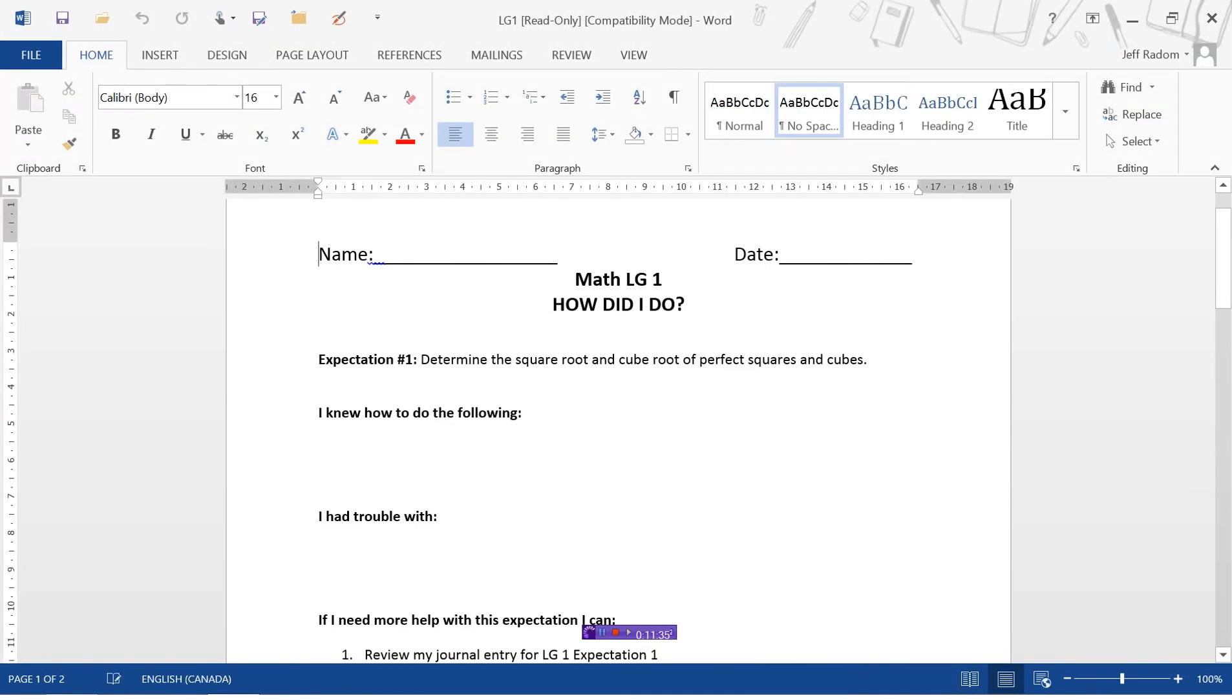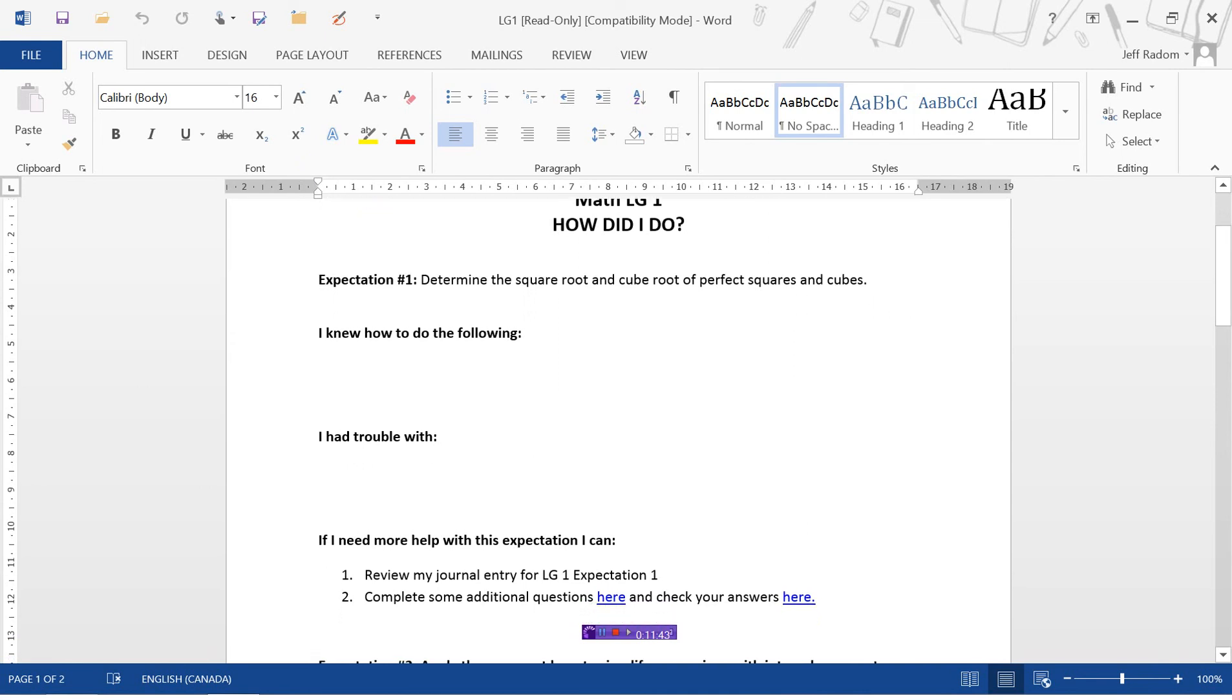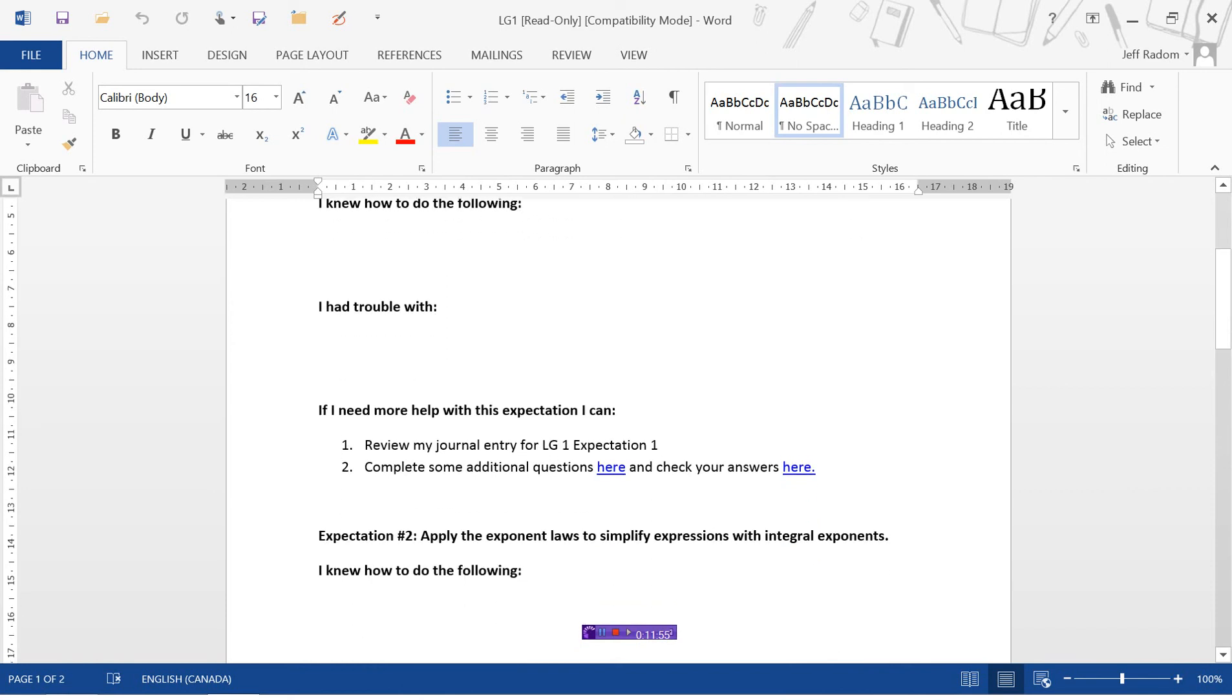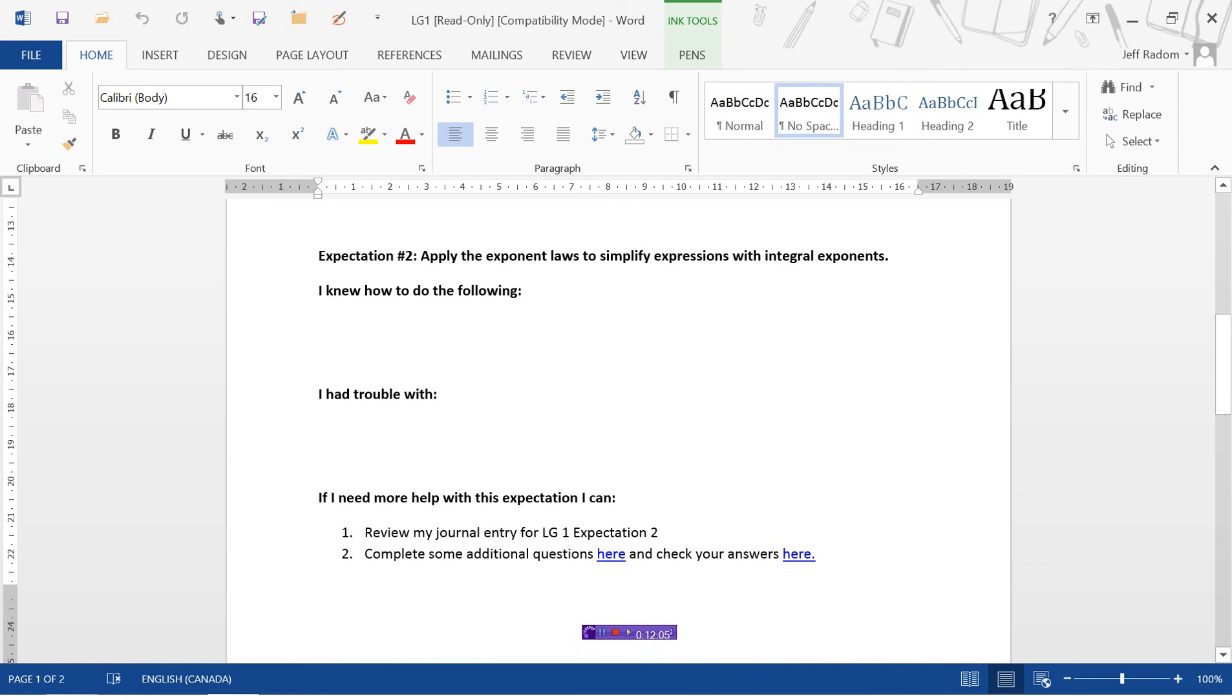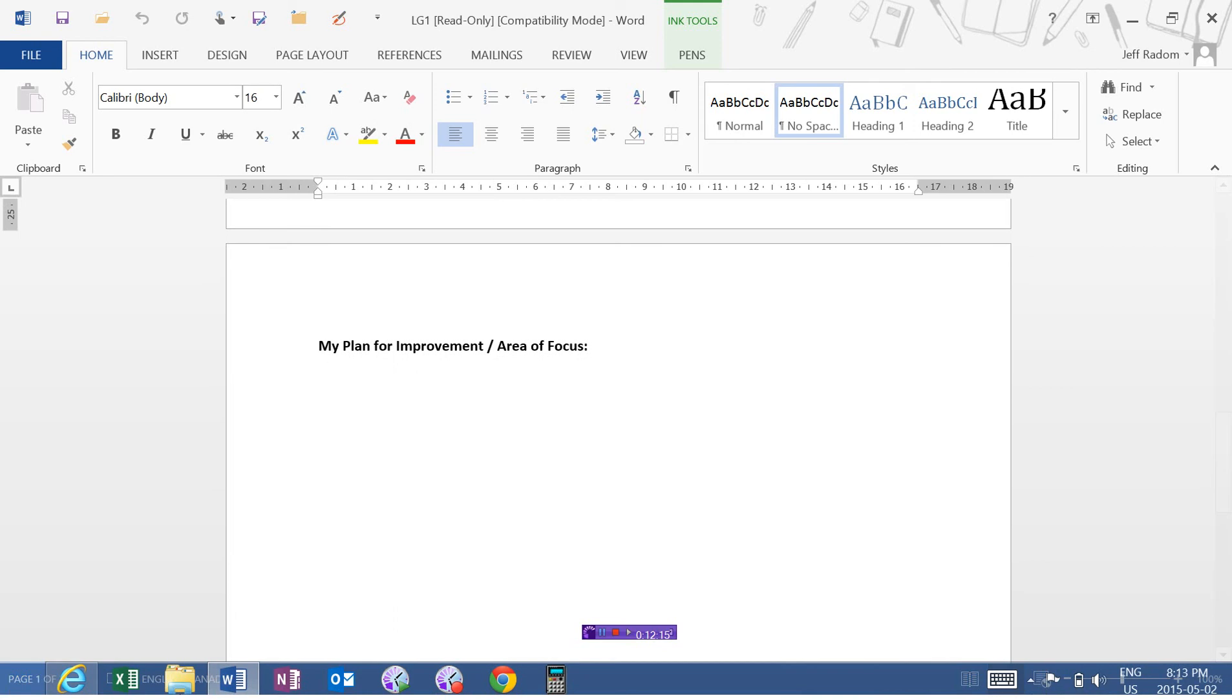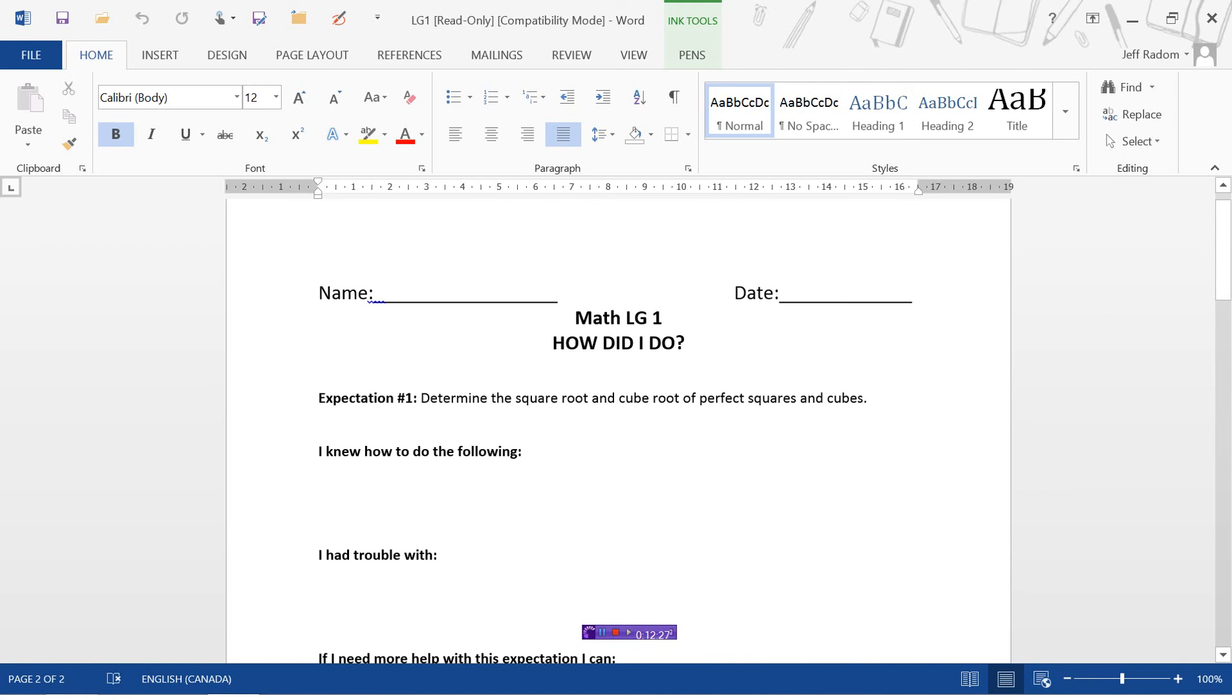Once you've finished the Learning Guide 1 quiz and you've marked it, the questions on the quiz are going to be separated by expectation. So the first expectation was determine the squared and cube root of perfect squares and cubes. There's a spot here for you to make some notes on what you were able to do and what you maybe had trouble with. If you did have a bunch of trouble with expectation 1, there's some more practice questions here with the answers. For the second expectation, which was applying the exponent laws, a little spot here for you to make a note on what you were able to do and what you had trouble with. Then if you did have some significant problems, you would have a plan for improvement or an area of focus so that you could do well on the unit test when it's time to get there.